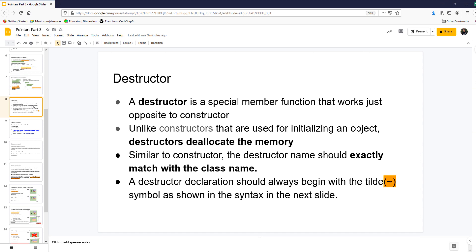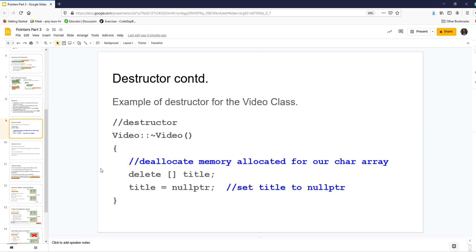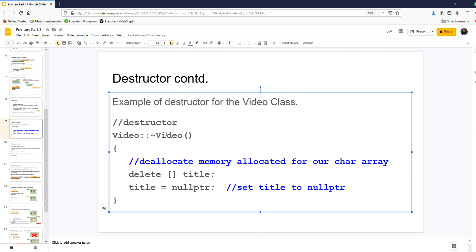The destructor — now we have to do something with it because we are allocating memory using new. The destructor is a special member function: no return type, same name as the class, begins with a tilde. In the destructor, you delete title and set title equal to nullptr. It's better to have a check: if title is pointing to something, then delete it and set it to nullptr. The destructor gets called when an object goes out of scope. When you leave a function and an object was created in it, the object goes out of scope, calls its own destructor, destroys the allocated memory. That's called garbage cleanup — otherwise we have memory leaks.